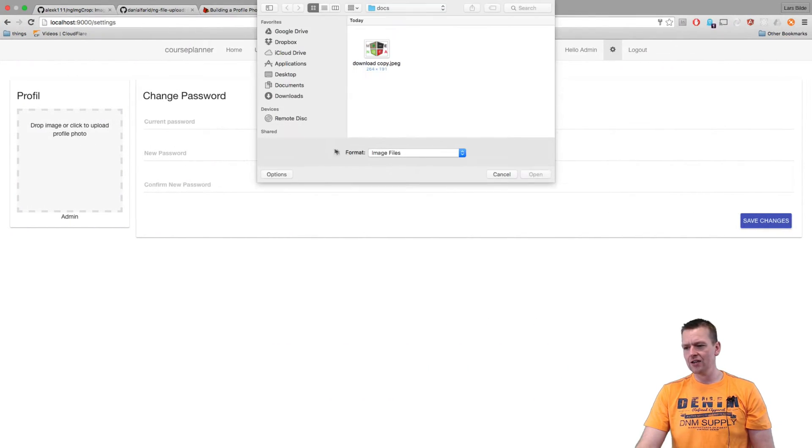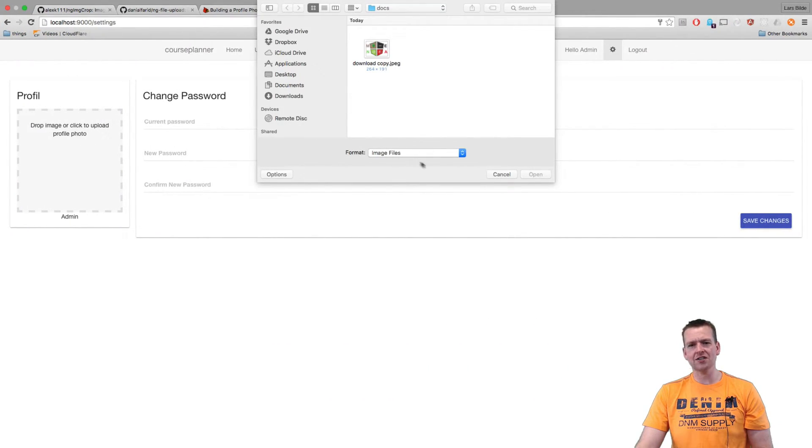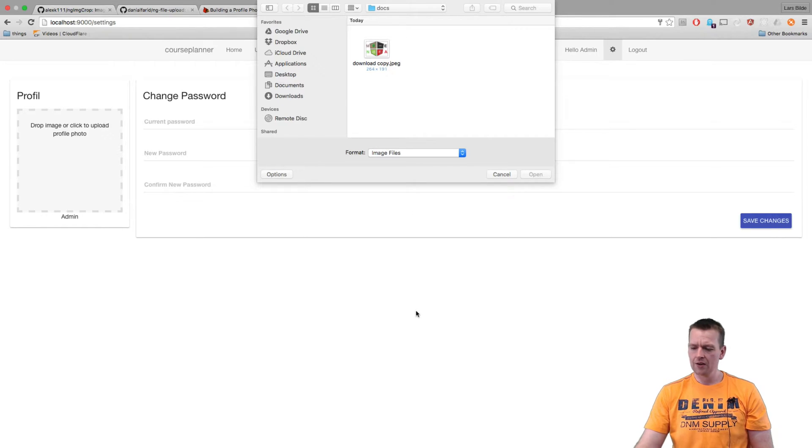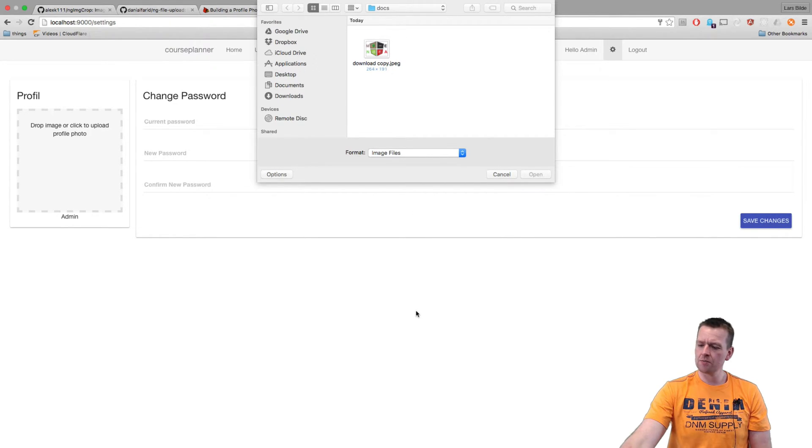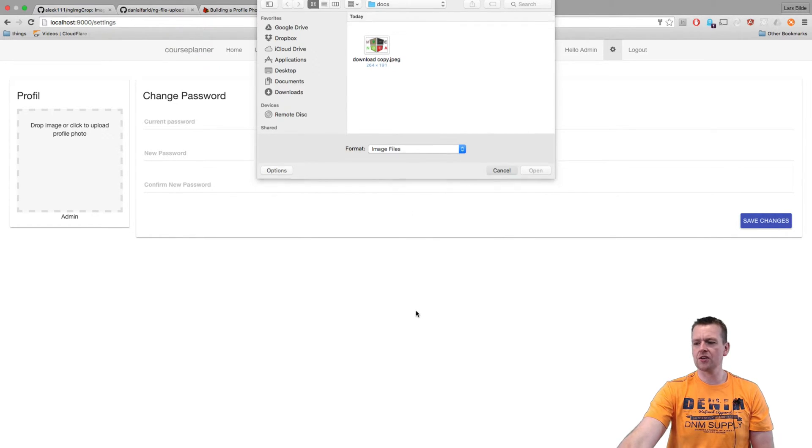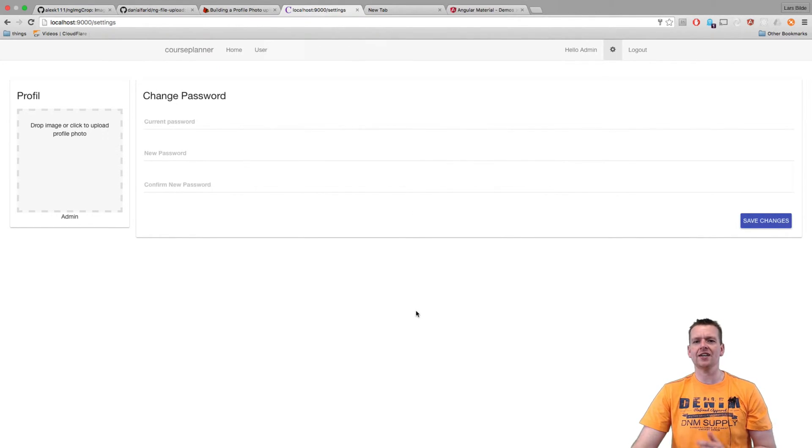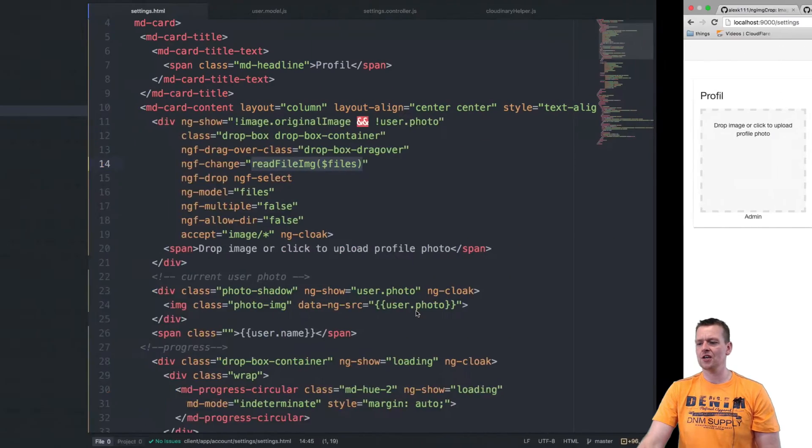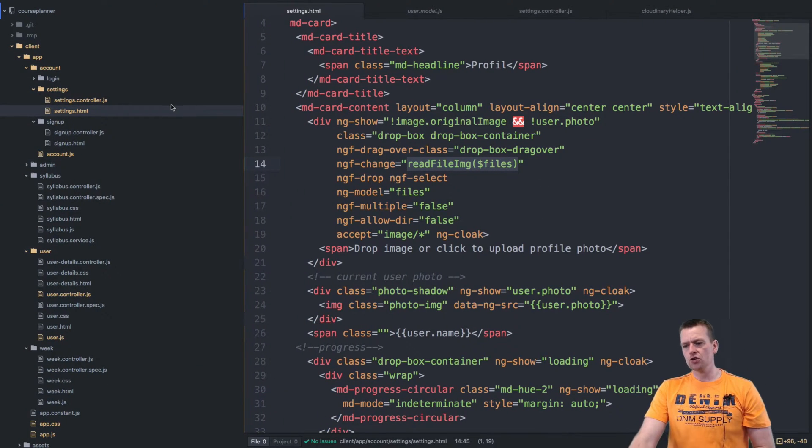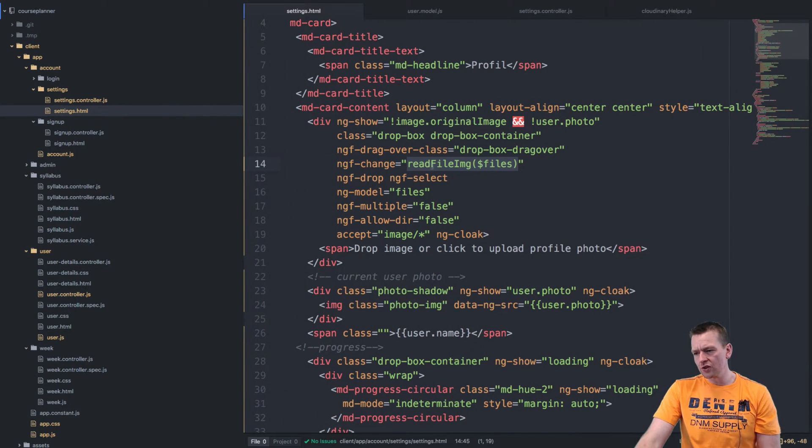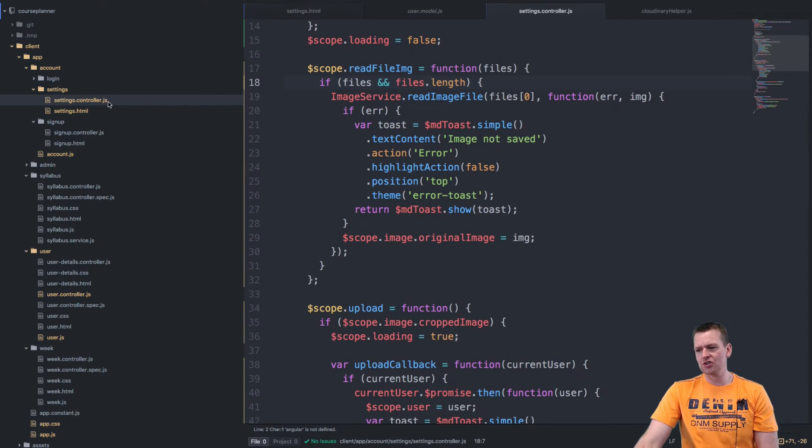Down here, which makes it possible so that when I click this guy, you'll notice that it says image files here as format. It'll be kind of the same on Windows machine, the same idea that you can only select image files. So going into the controller to find readFileImage.